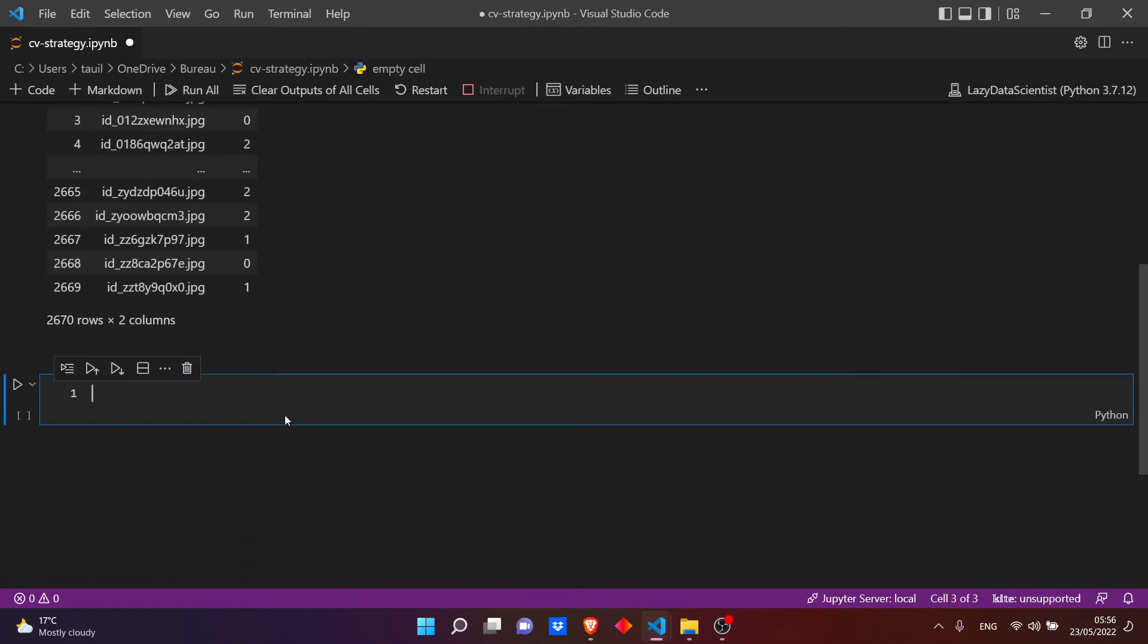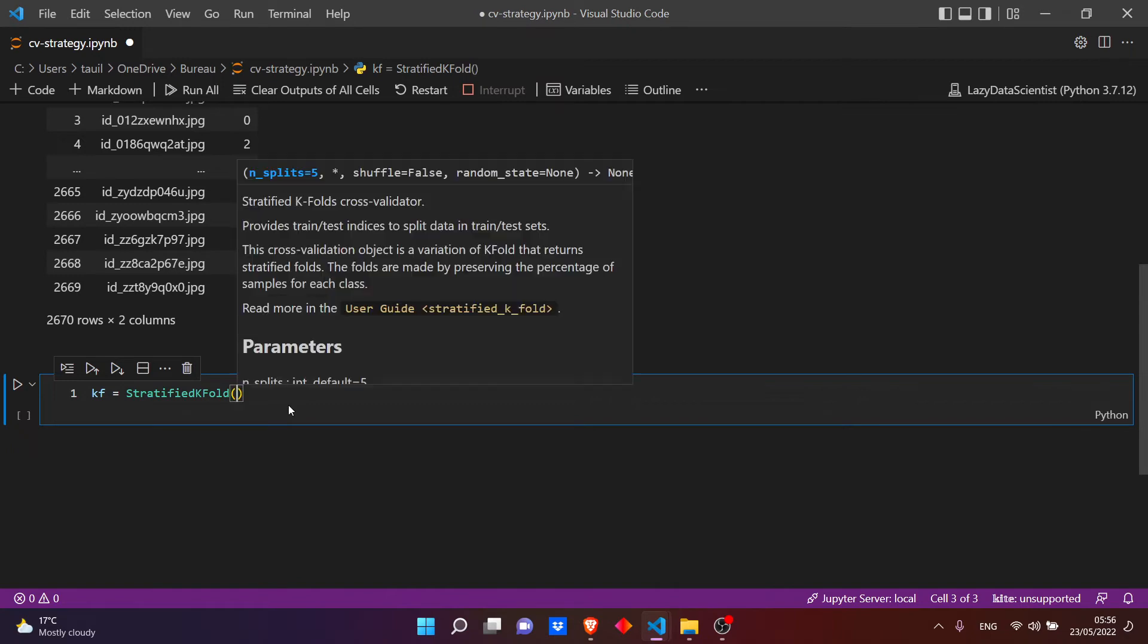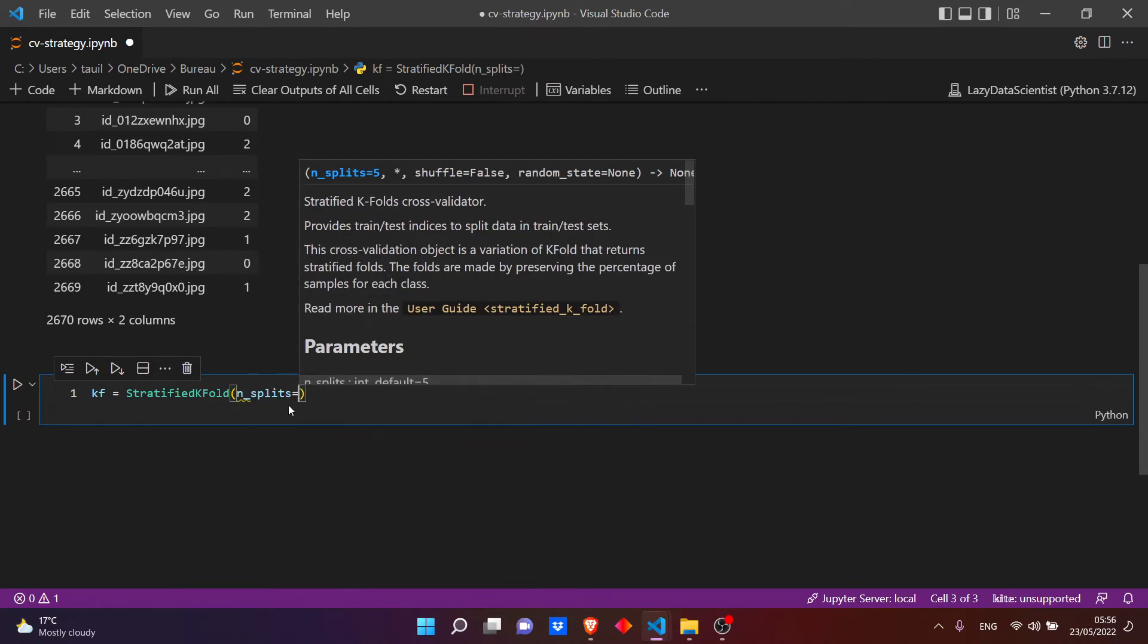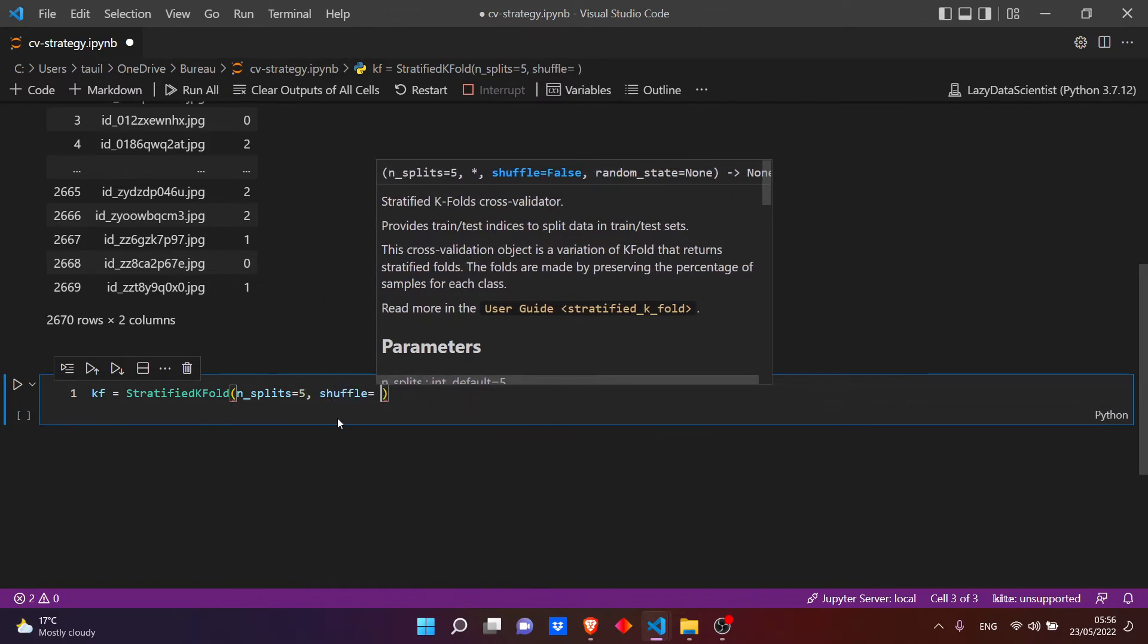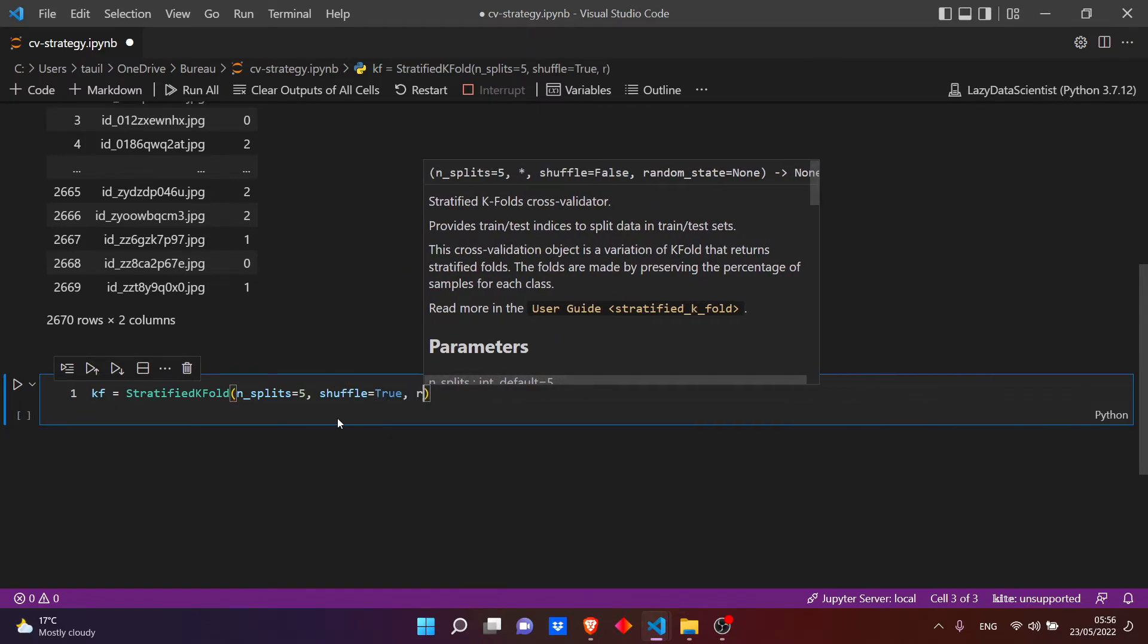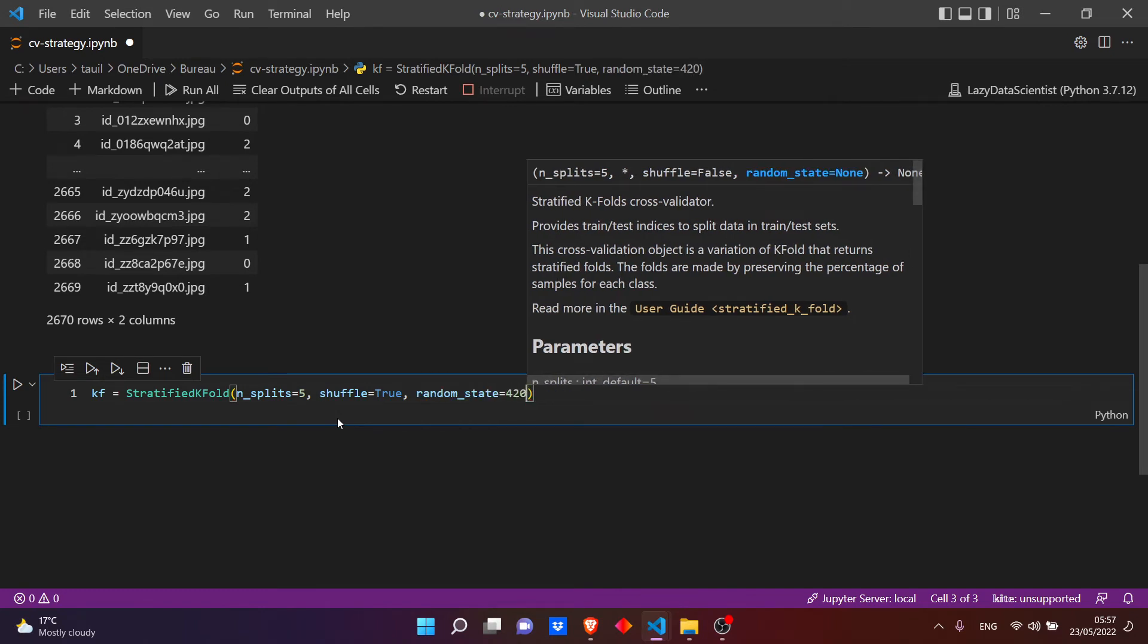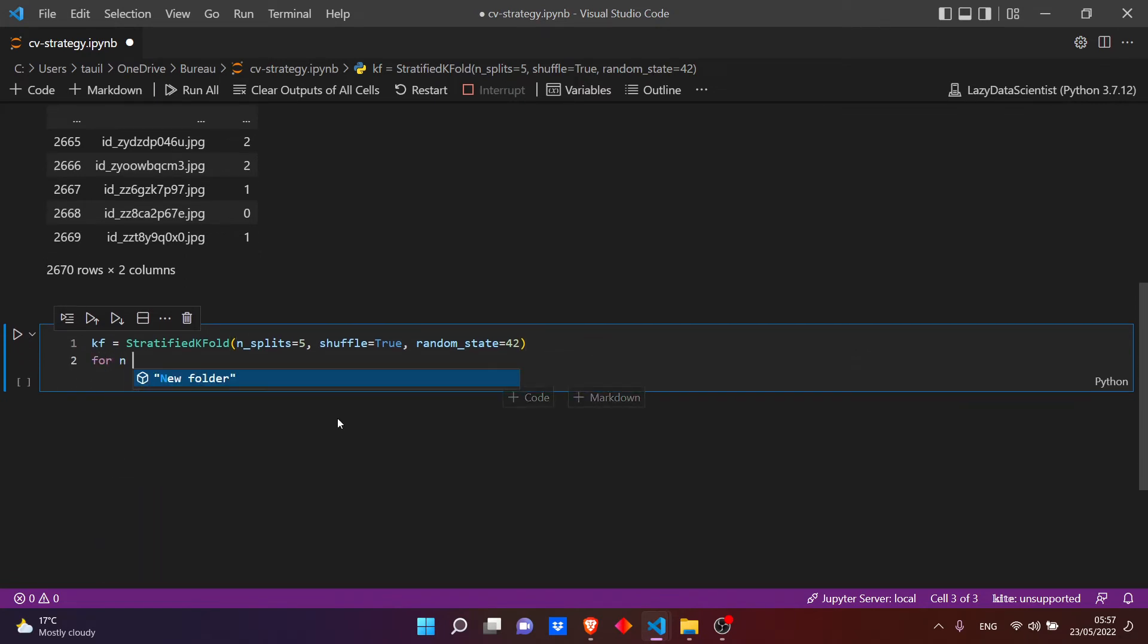Okay, now let's initialize our k-fold. It will be equal to our StratifiedKFold. Let's make five folds and let's shuffle the data with a random seed of, let's see, 42 - lucky number they say. Okay, now let's loop.